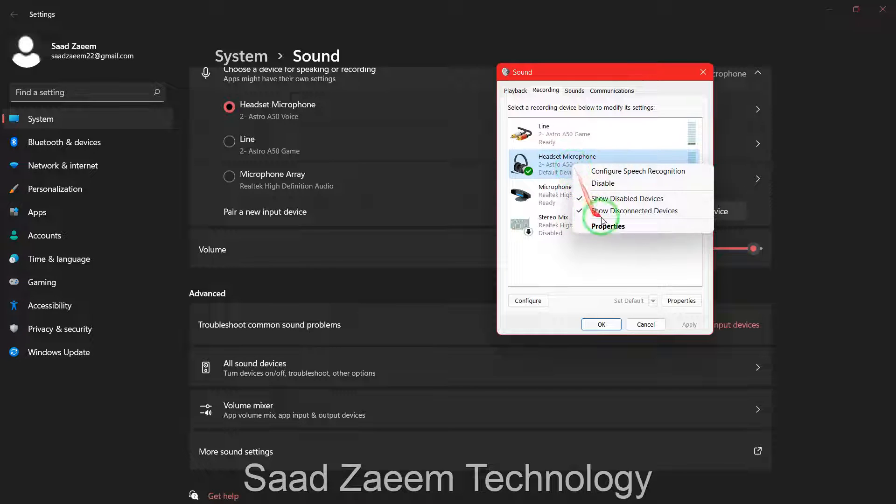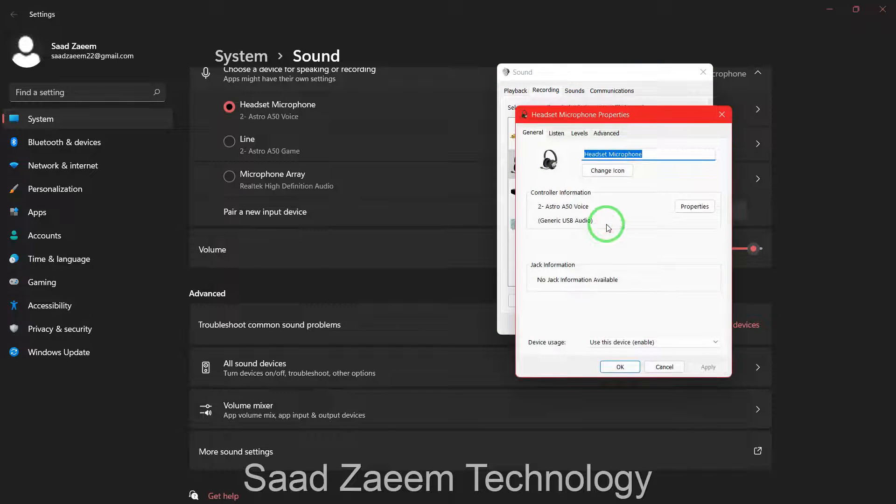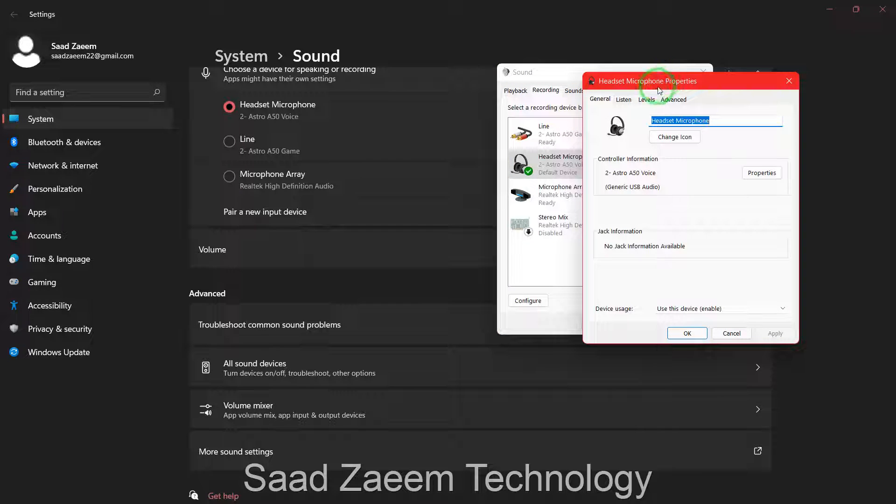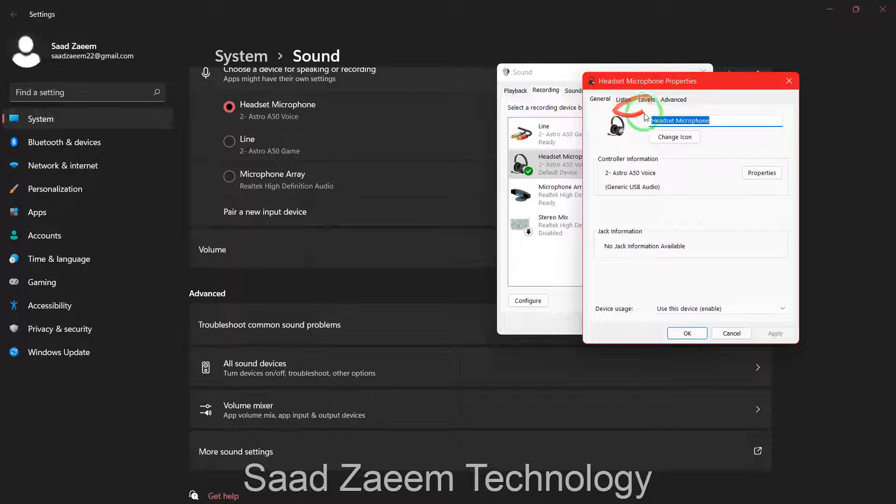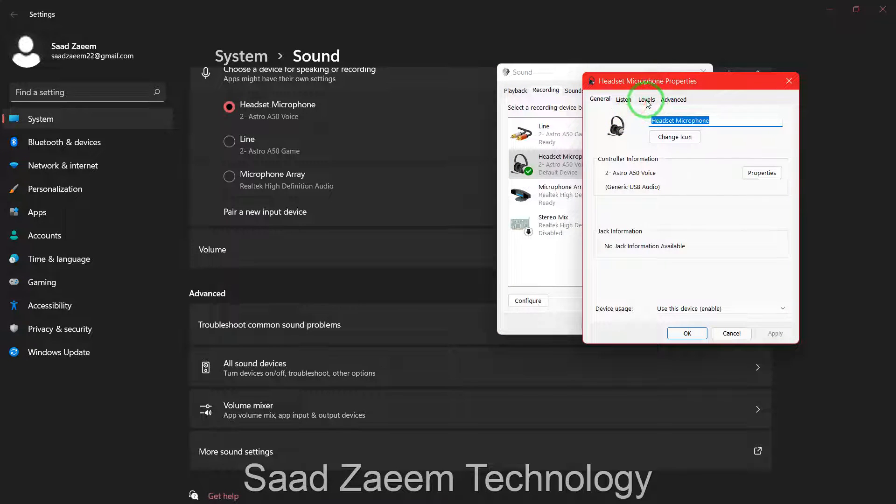When you find your microphone you have to right click on it and then click on properties over here.